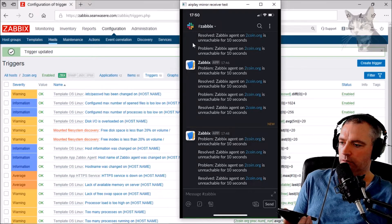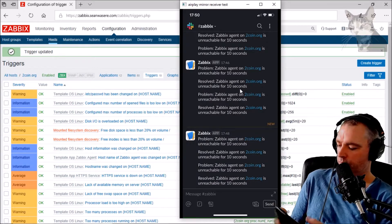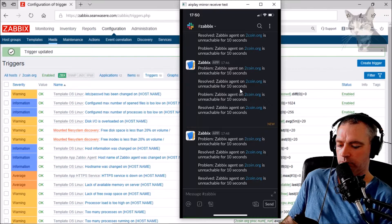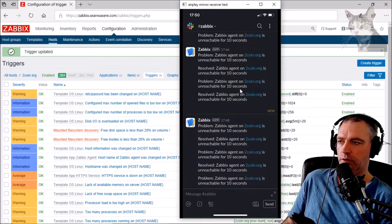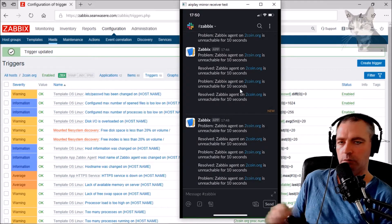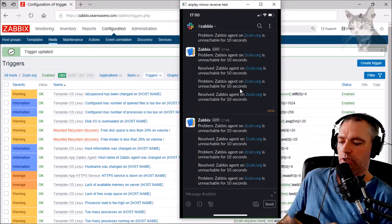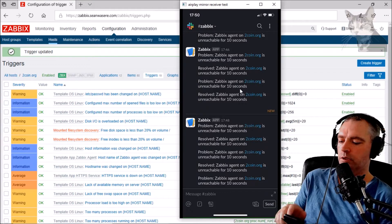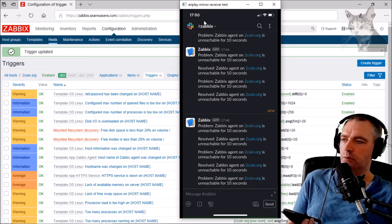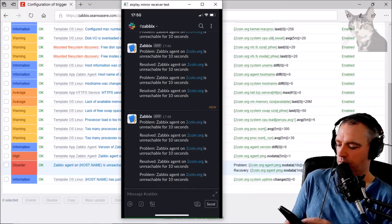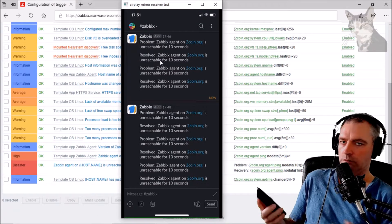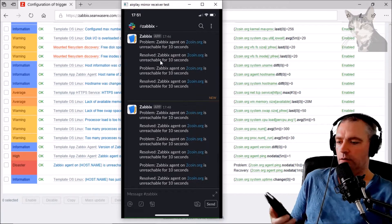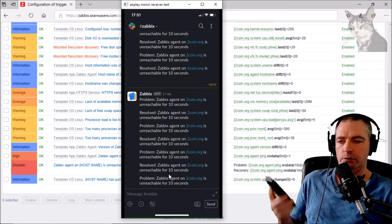There we go — resolved at 5:50. So we'll wait for the next problem to happen, which should be pretty quick, and then I'll fast forward the video. Okay, problem — now we should get the resolution sometime into 5:51 here. There we go — resolved. That was about a minute. I'll show you another way of doing this.